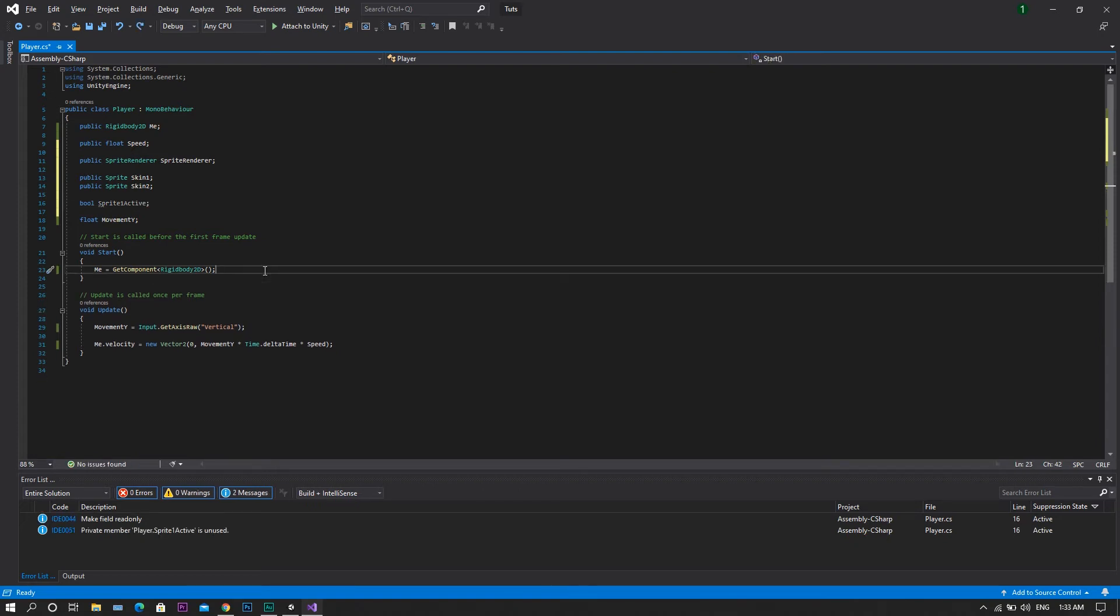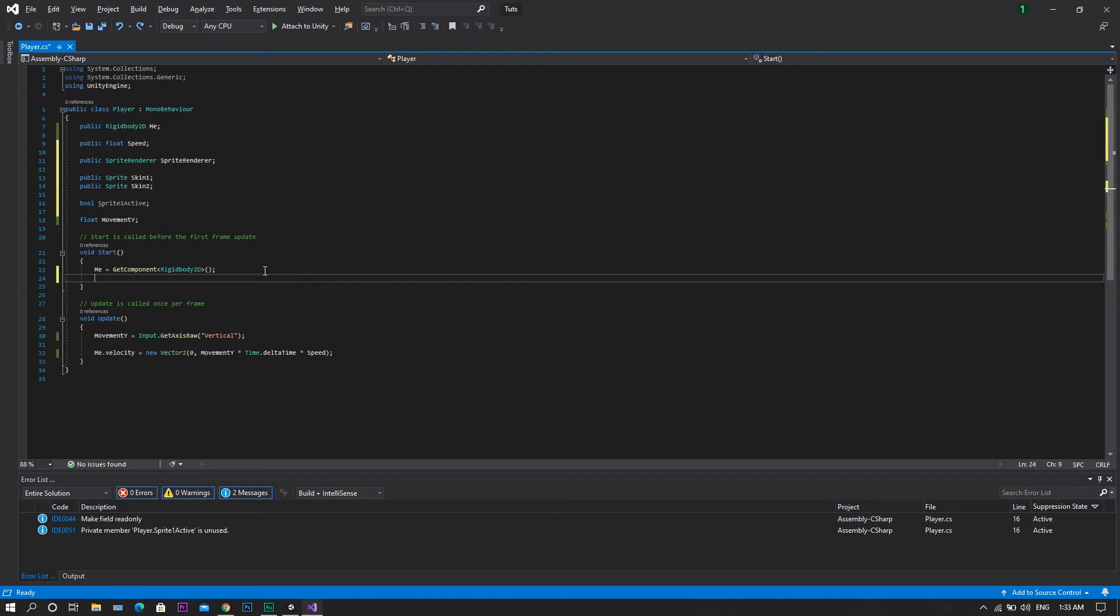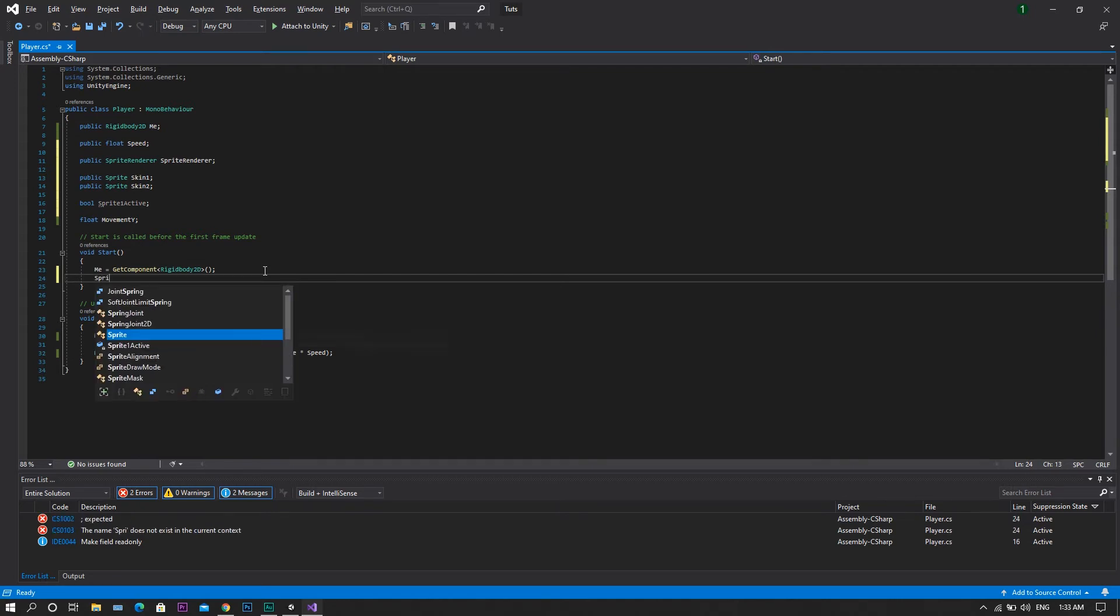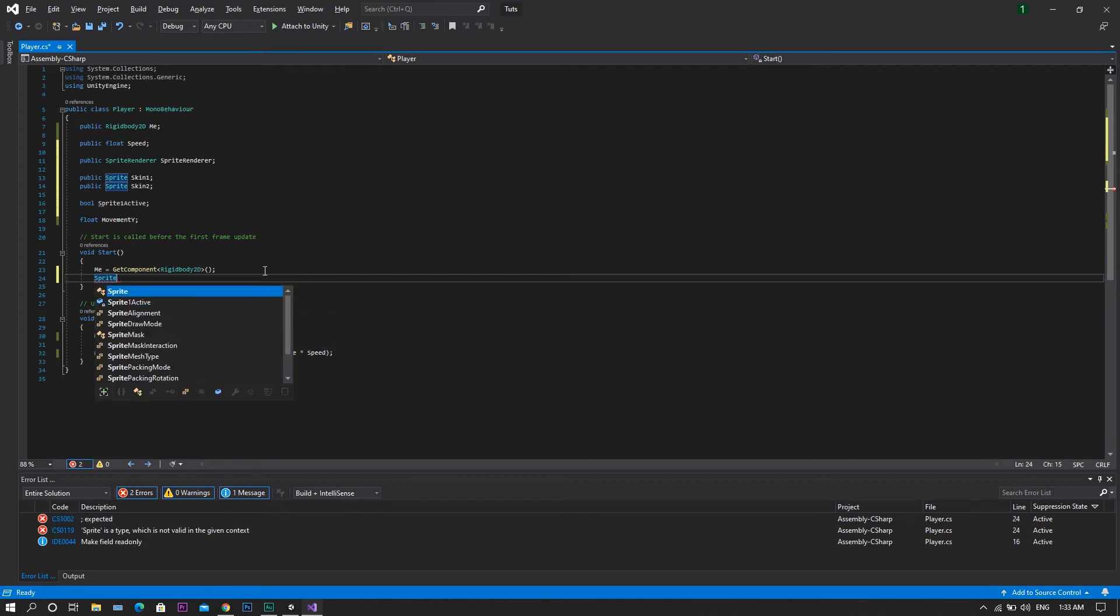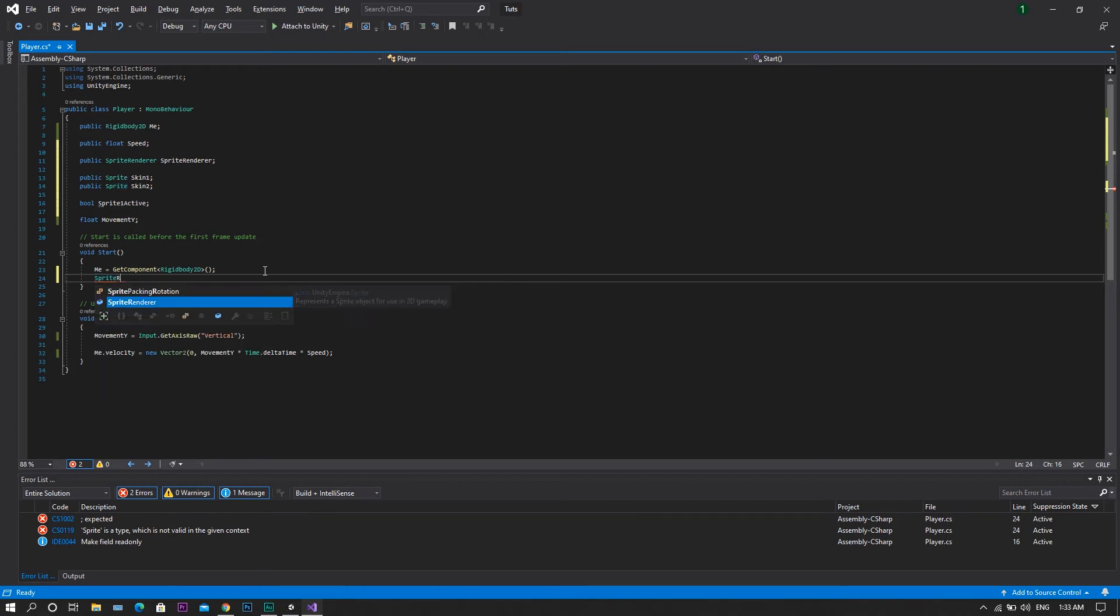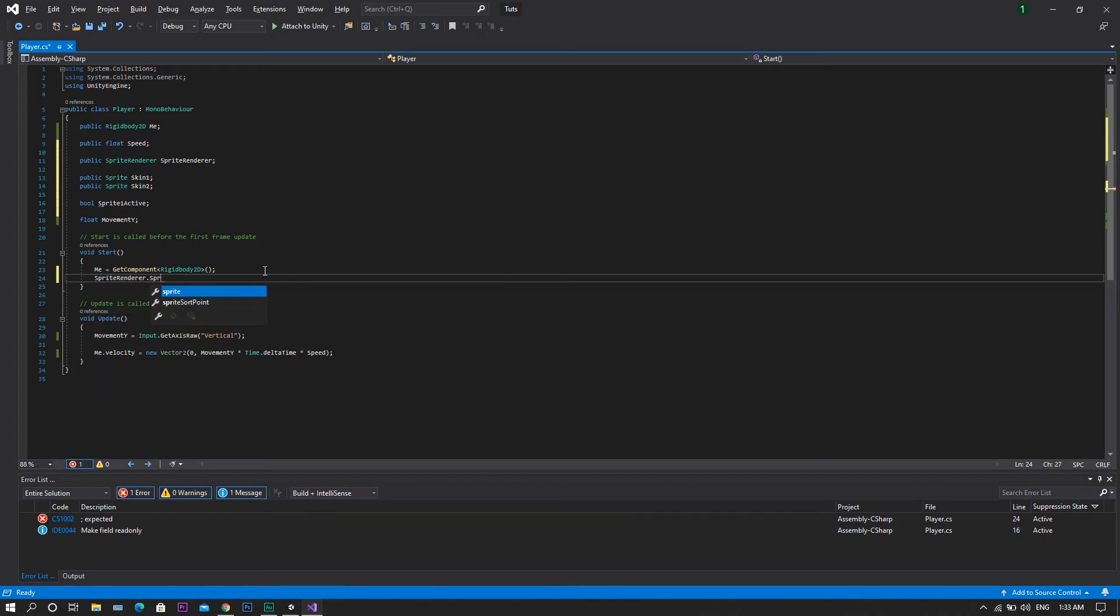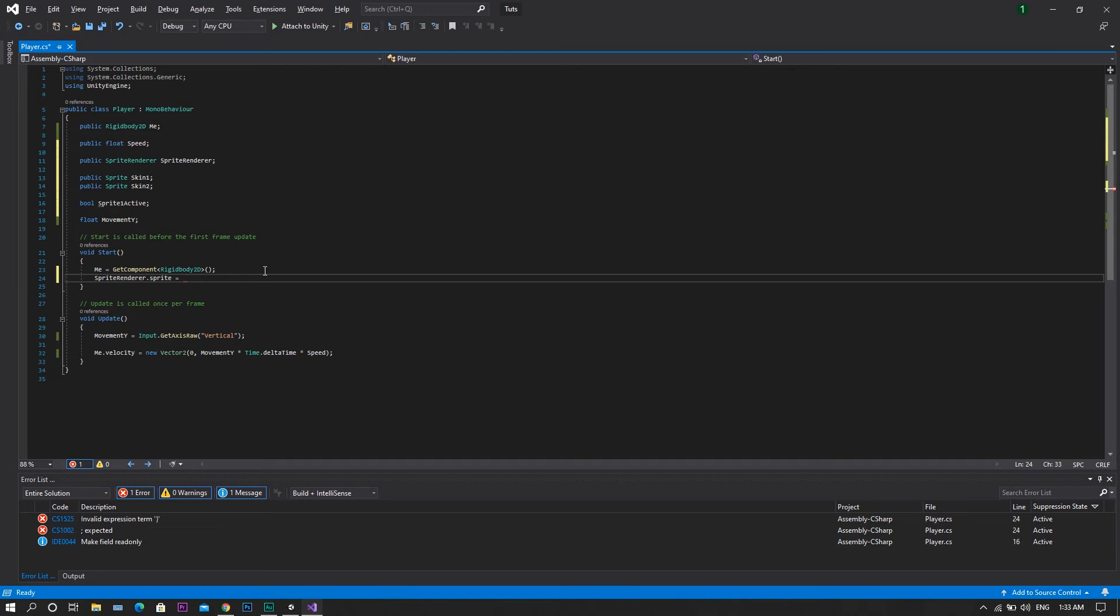Then in the start function, we will need to set our spriteRenderer.sprite to be equal to our skin1.